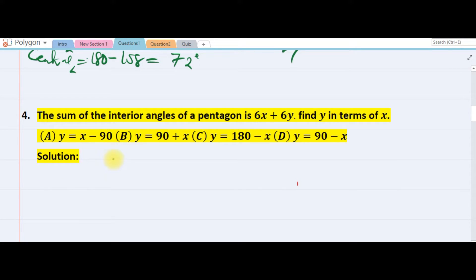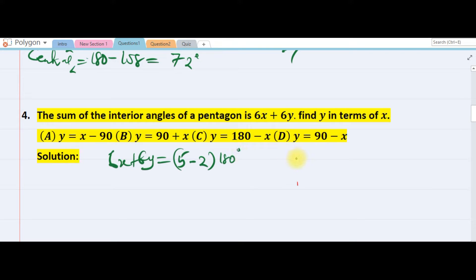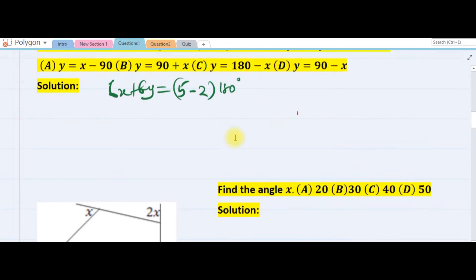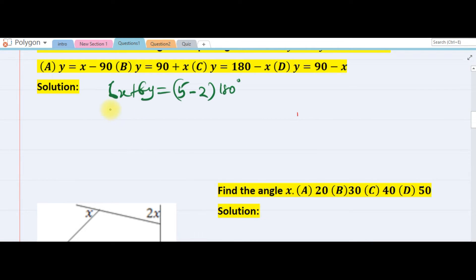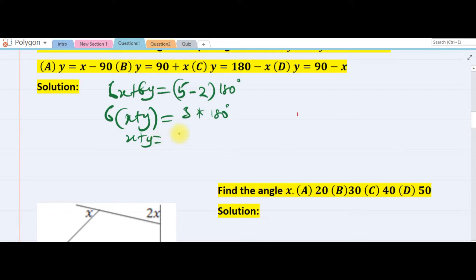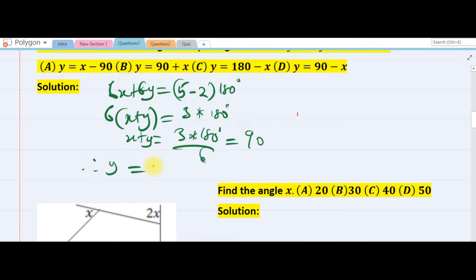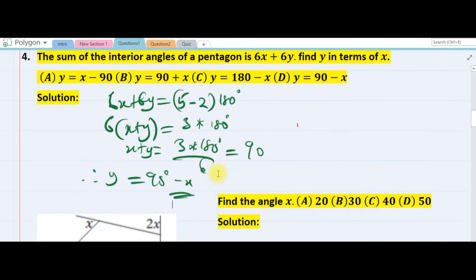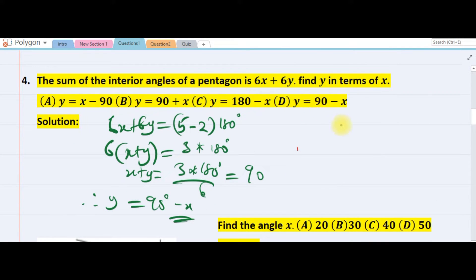We are making y the subject of formula. This is a pentagon, so the sum of interior angles — which is 6x plus 6y — must equal n minus 2 times 180. For a pentagon n is 5, so that's 3 times 180. Factoring out 6 gives x plus y equals 3 times 180 over 6, which is 90. Therefore y equals 90 minus x. The answer is D.